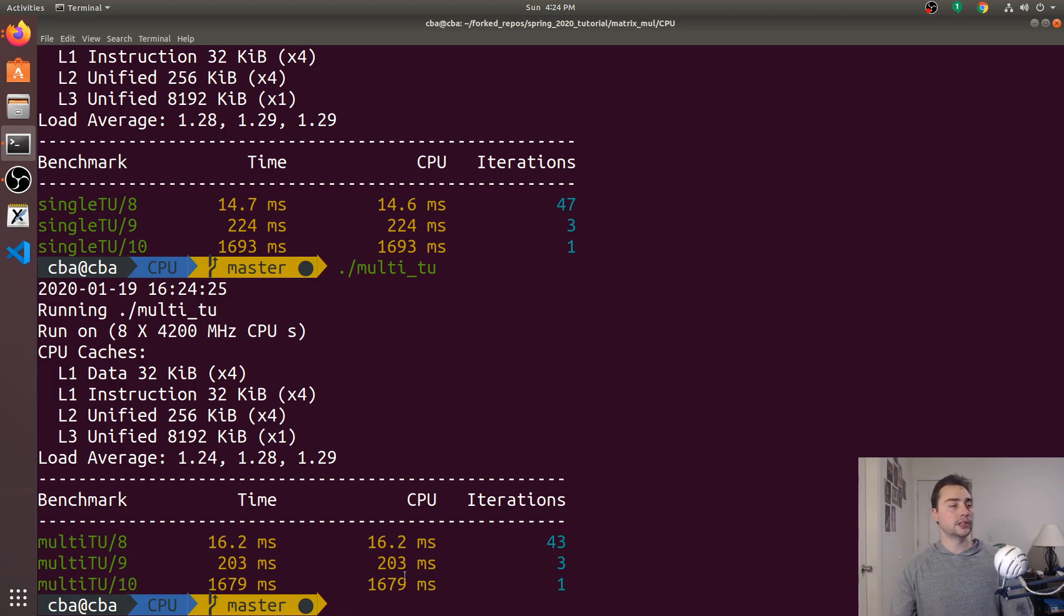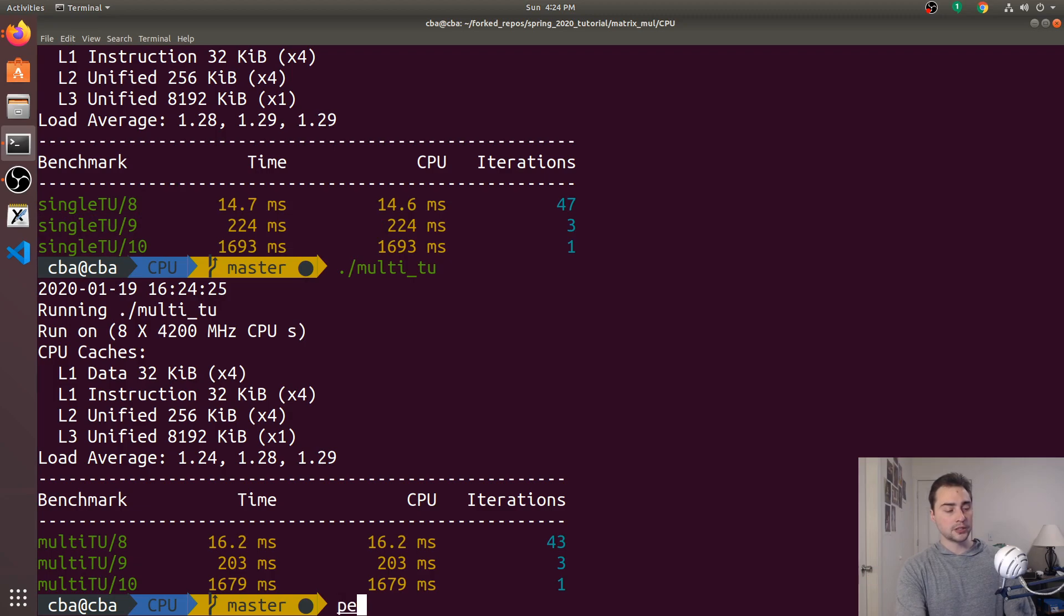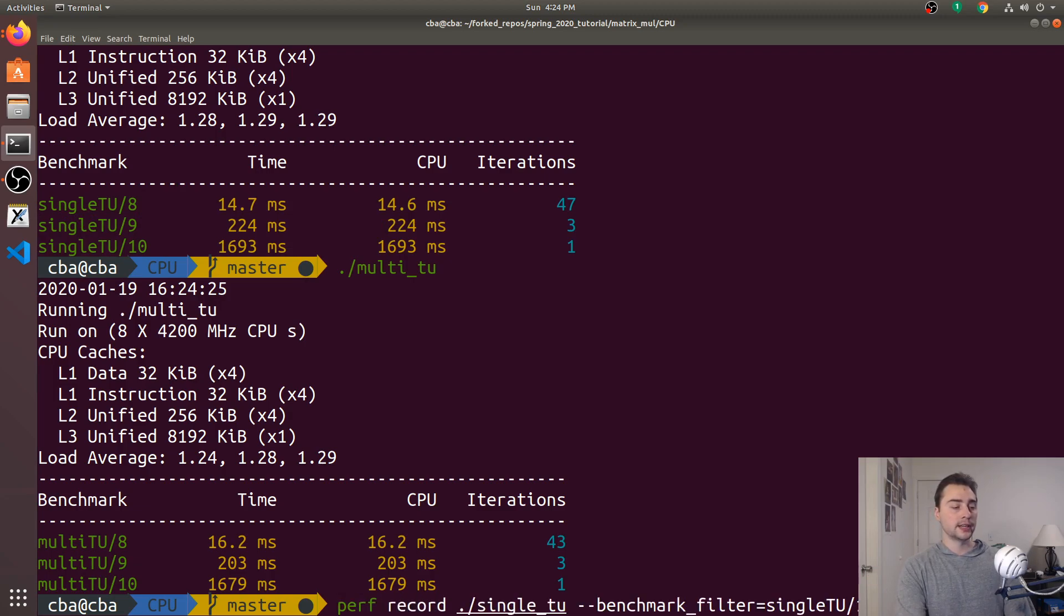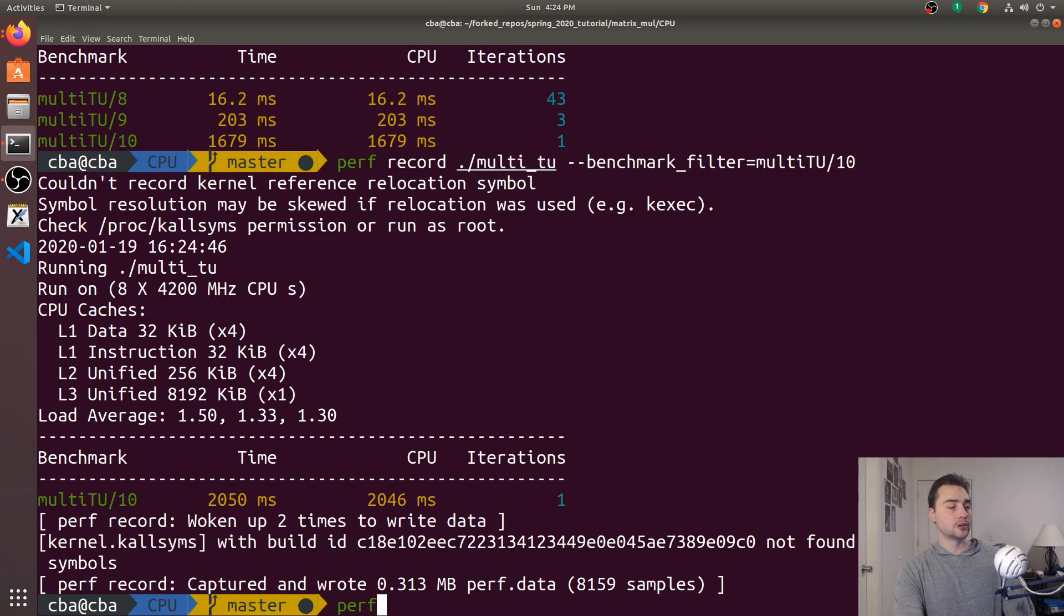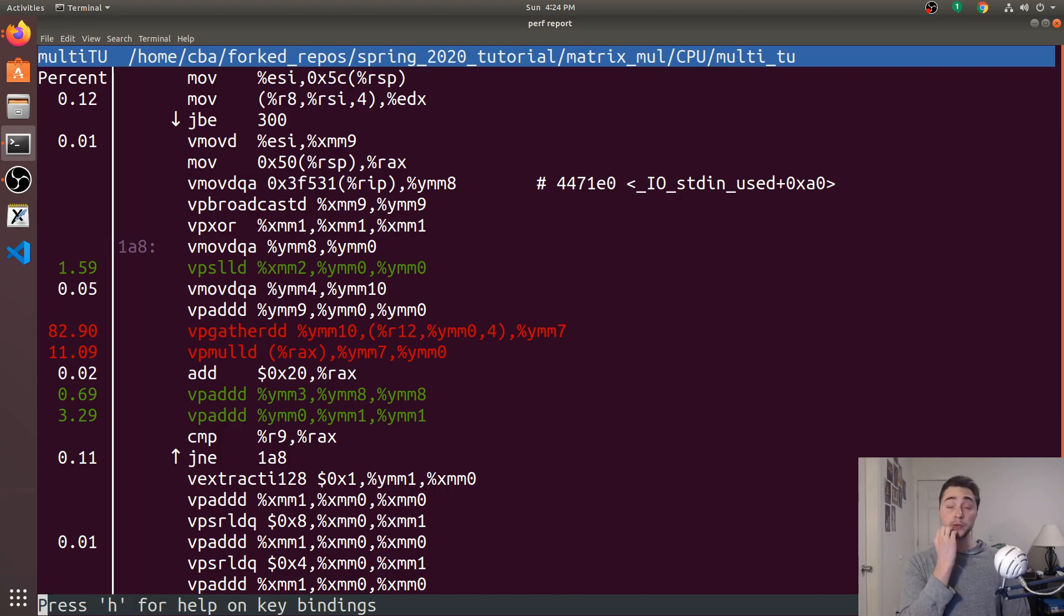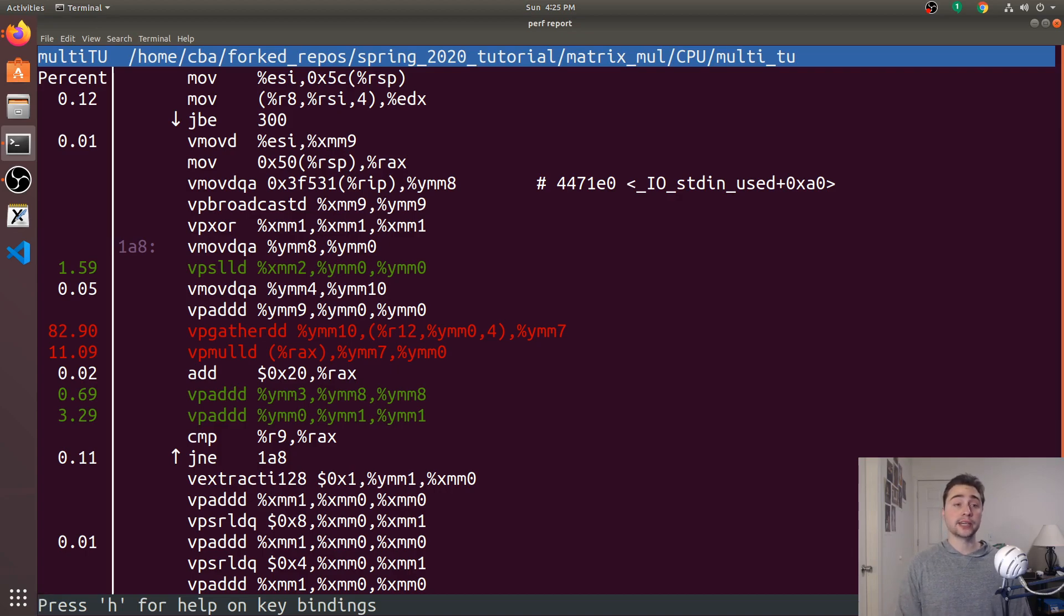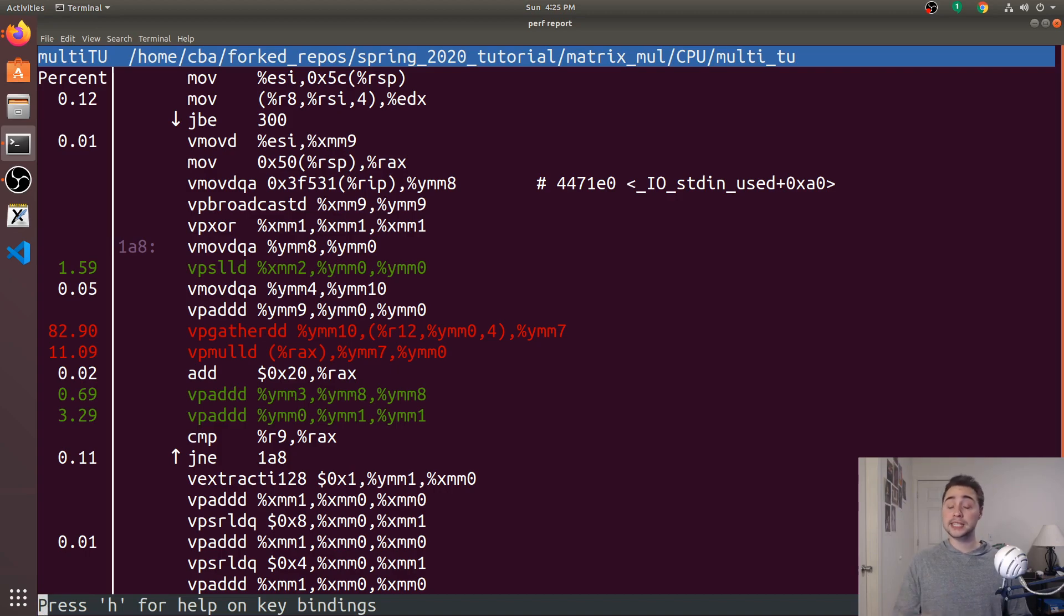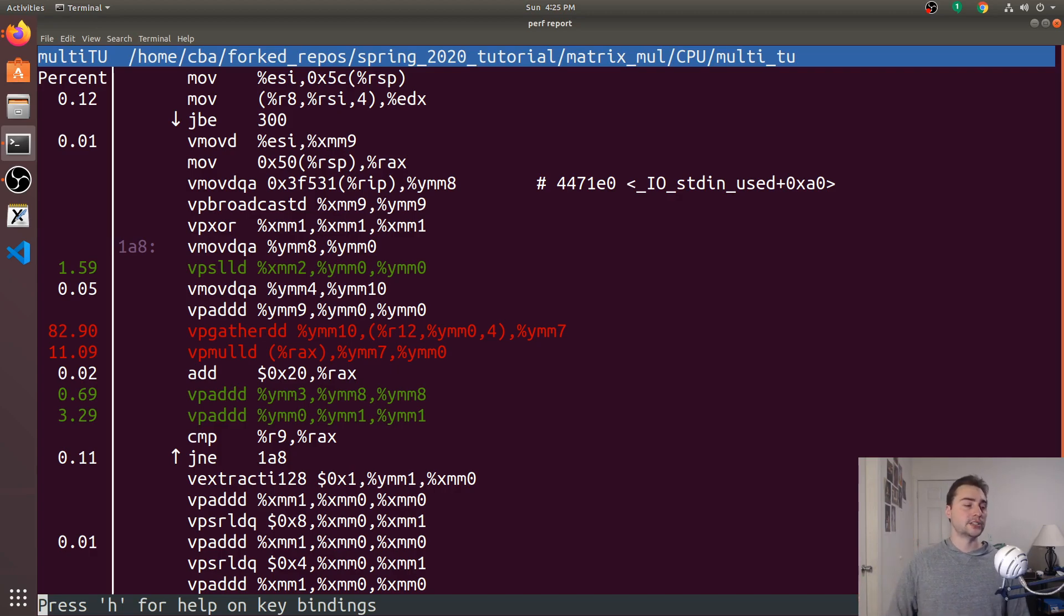So let's go ahead and just do perf record. And we'll do the multi_tu one and see why that might have been. So we'll go ahead and do perf report, look into it. And it looks like once we enable link time optimization, the compiler was able to go ahead and vectorize this code now. So we had non-vectorized code initially when we had multiple translation units, but we didn't enable link time optimization. And now we enable link time optimization, we get our vectorized code that we got in the single translation unit case.